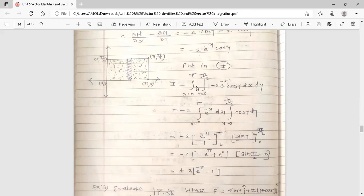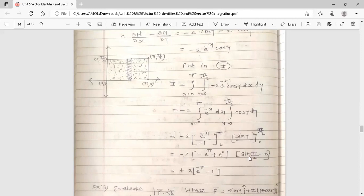So I equals −2 times [integral from 0 to π of e^(−x) dx] times [integral from 0 to π/2 of cos y dy]. Integration of e^(−x) is e^(−x)/(−1). Evaluating from 0 to π gives [−e^(−π) + e^0] = (1 − e^(−π)). Integration of cos y is sin y; evaluating from 0 to π/2 gives sin(π/2) − sin 0 = 1. Therefore the answer is −2 × (1 − e^(−π)) × 1 = 2(e^(−π) − 1).